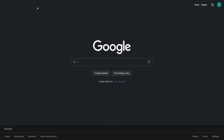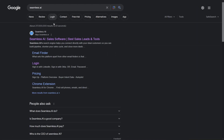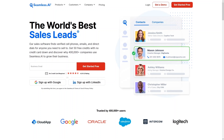In this video we're going to talk about how to use Seamless.AI. First, we need to search for Seamless.AI on Google. As you can see, it appears at the top of the search results, so we click on it and we'll be inside the landing page of Seamless.AI.